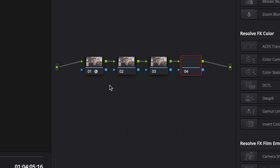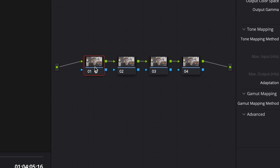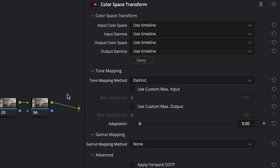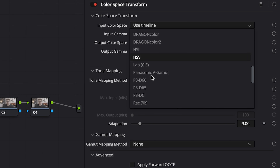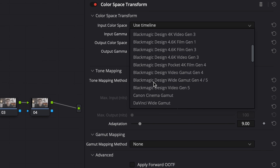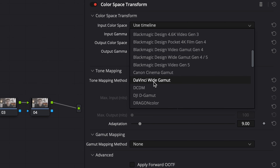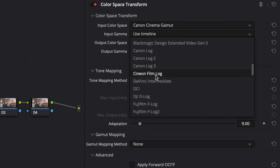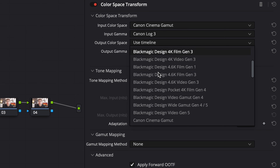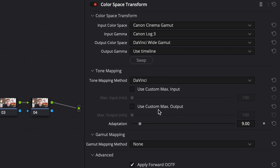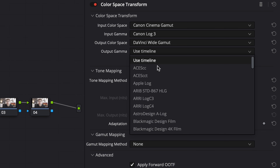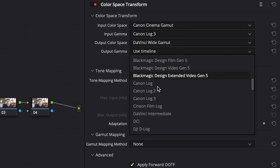Now, if you want to go one step further and start working with 20 stops of dynamic range, what you need to do is add a colour space transform to the first node and go from the input gamma and the colour space — so in my case, it would be Canon Cinema Gamma and then Canon C-Log3 — and then convert that into DaVinci Wide Gamma and set the output gamma to DaVinci Intermediate.